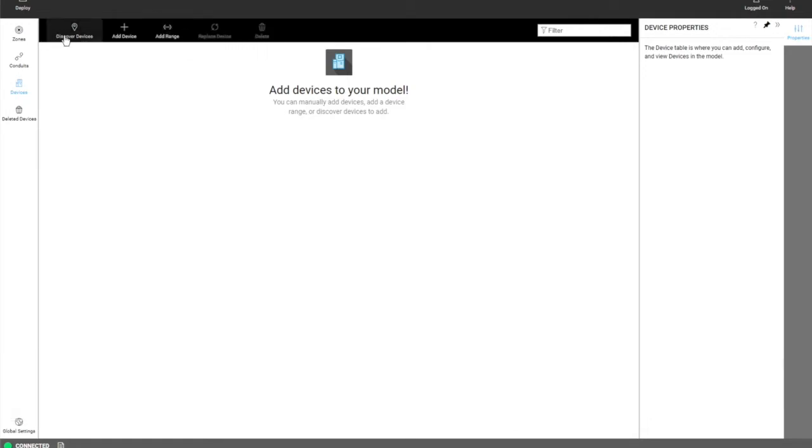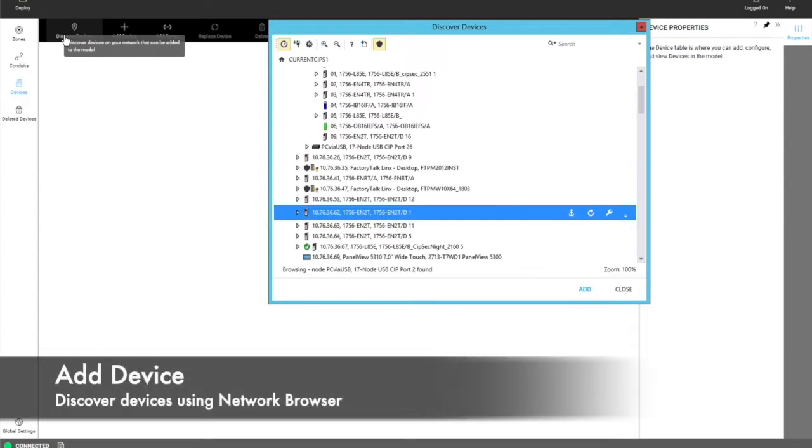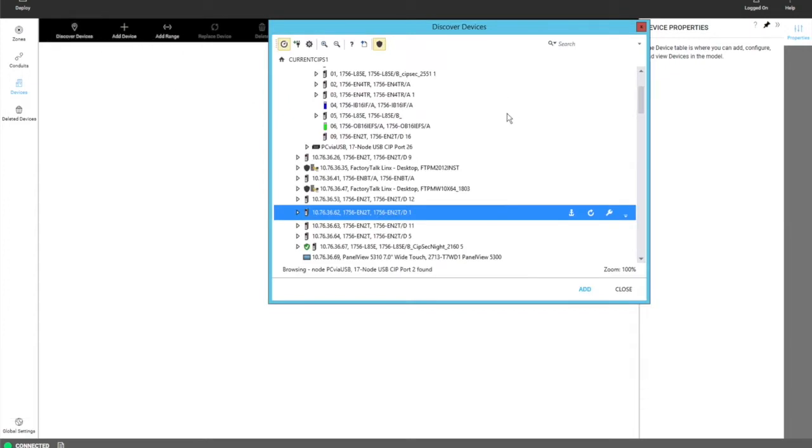We'll start with discovering devices. By clicking on this, it will open a dialog where a user can browse the network. And within that network, the user can add these devices. You can see that some of these devices have an icon.